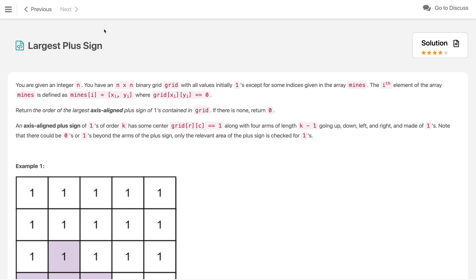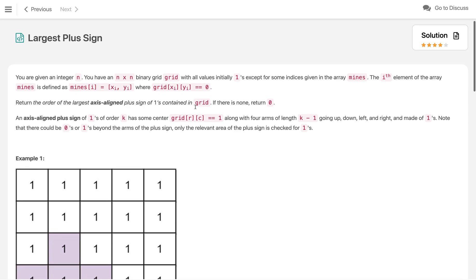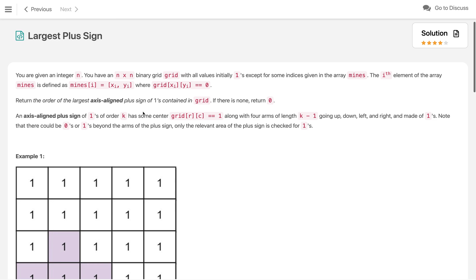In this video we are solving a LeetCode famous problem: Largest Plus Sign. In this problem we are given an input N that represents an N×N grid where each cell is filled with 1. We are also given an array of x,y coordinates where we place mines, meaning we change those 1s to 0s. We need to return the largest axis-aligned plus sign of 1s in the grid, or 0 if there is none.